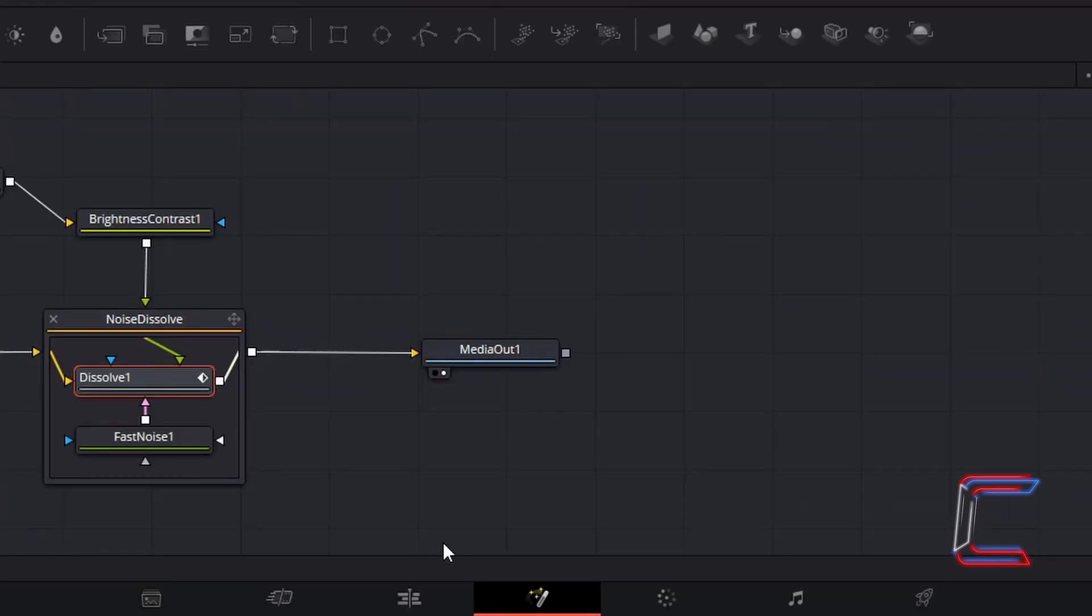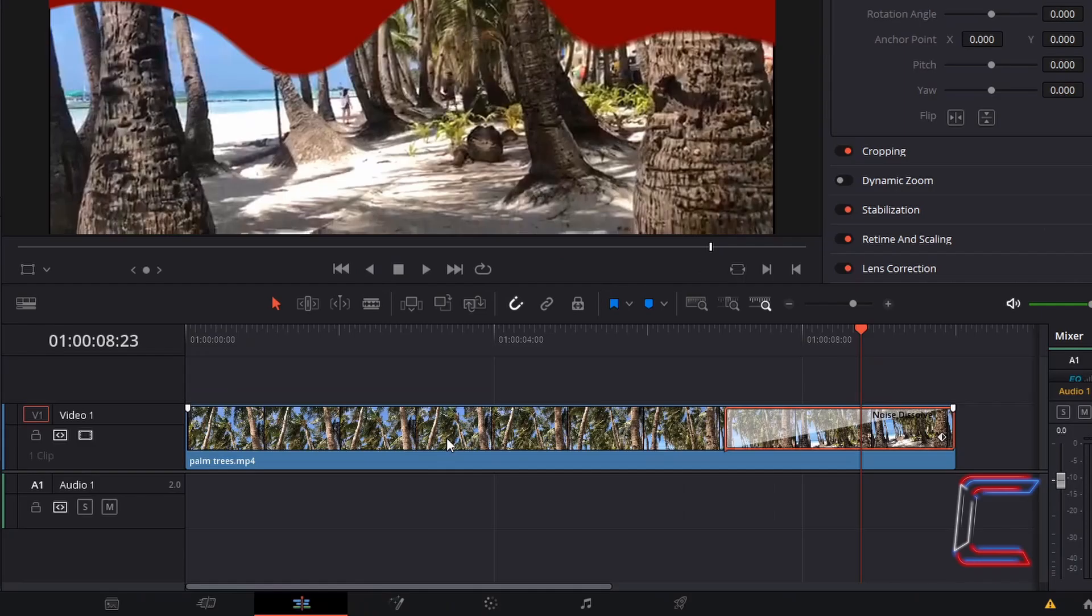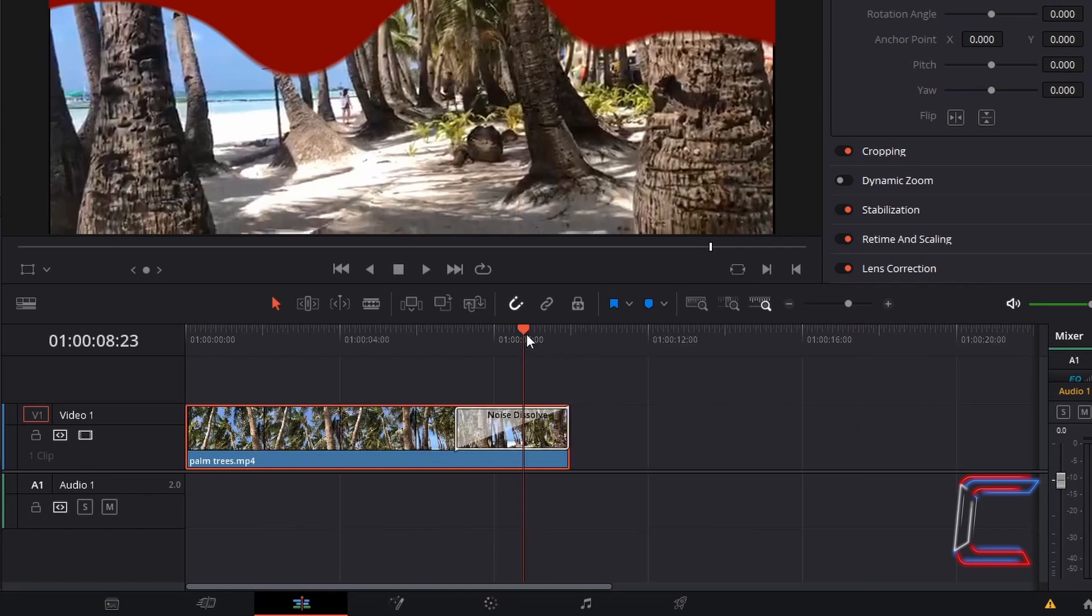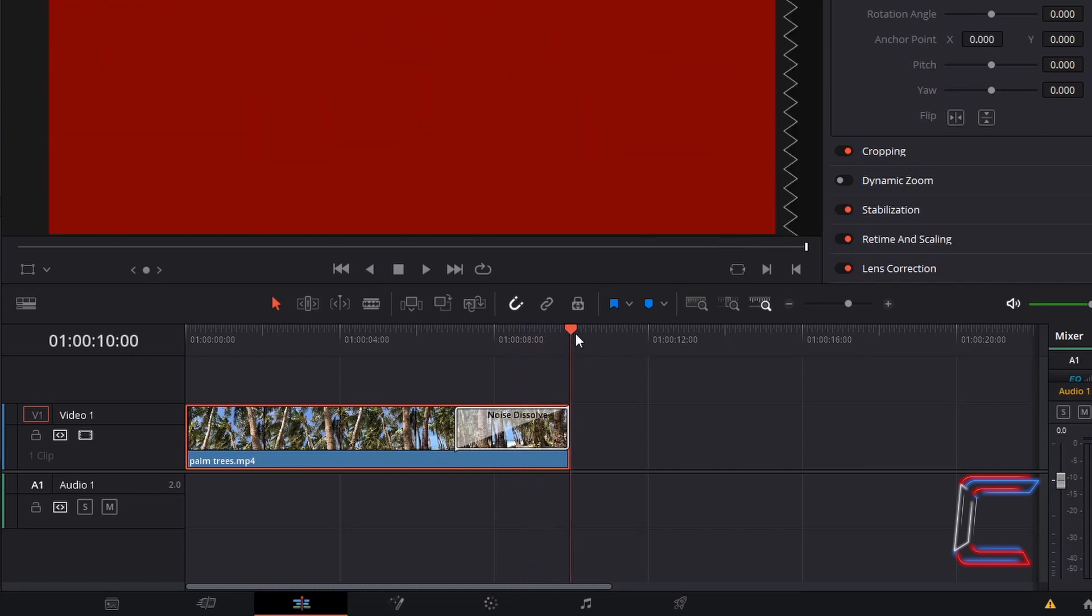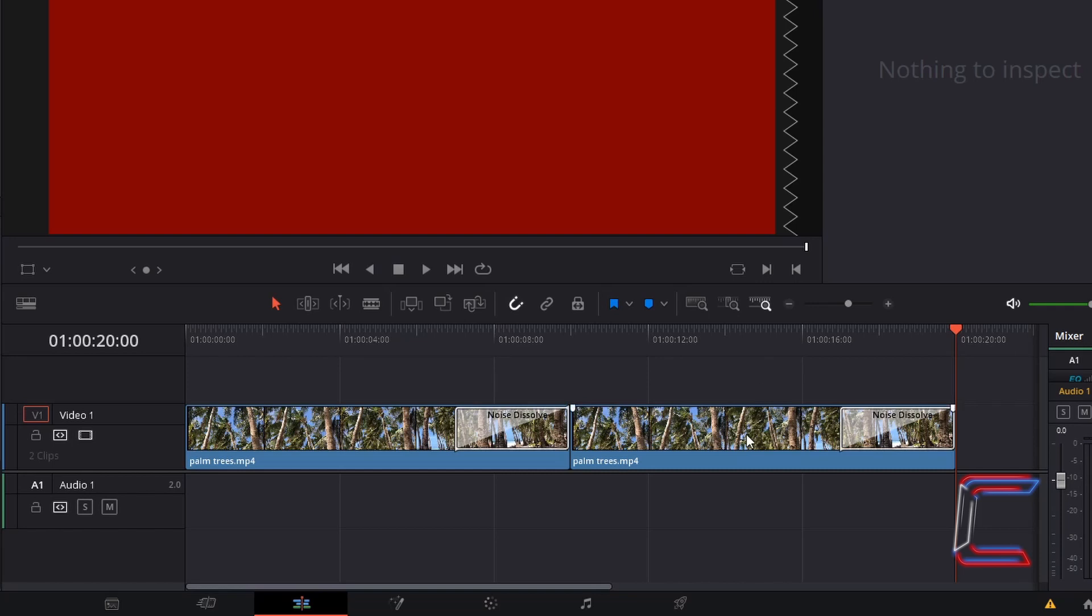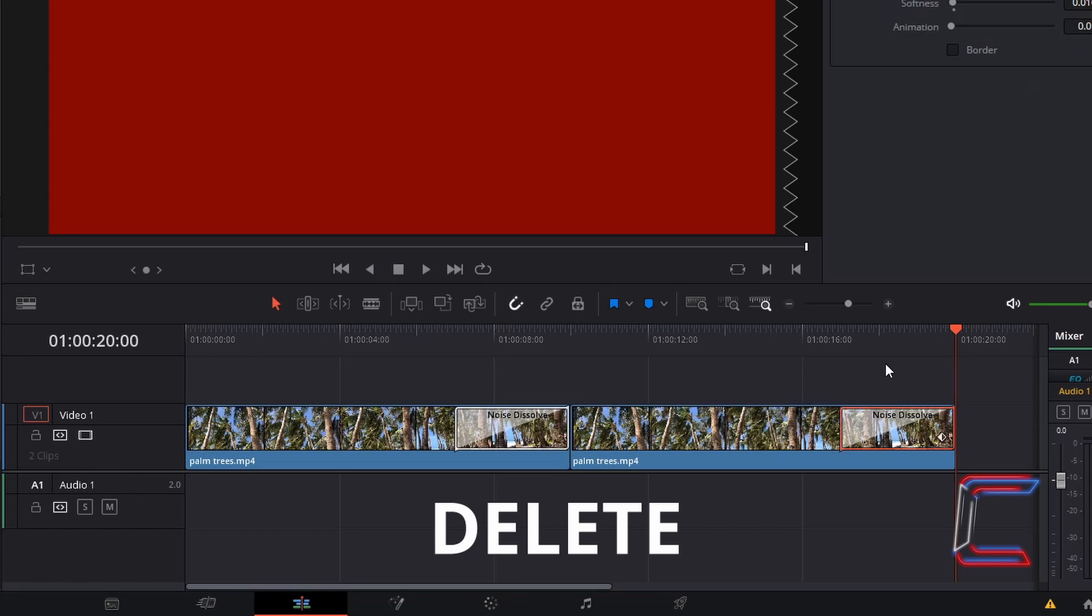Go back to your edit window. Select your video clip edit. Hold CTRL and press C to copy. Use CMD instead of CTRL if you are a Mac user. Ensure that your red playhead is positioned at the end of your original video clip. Hold CTRL and press V to paste. In your new duplicated edit, select the transition edit and press delete.